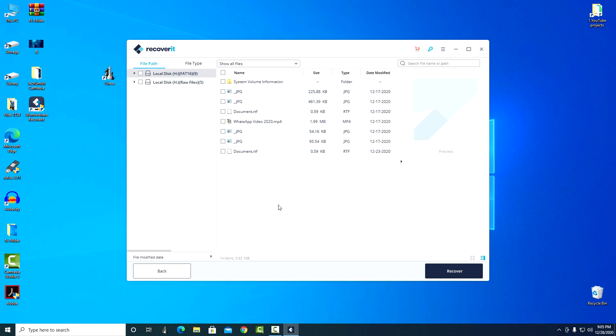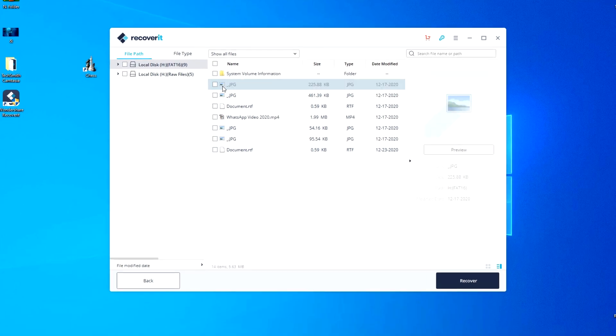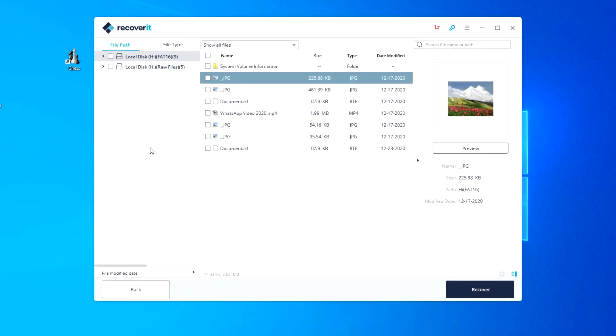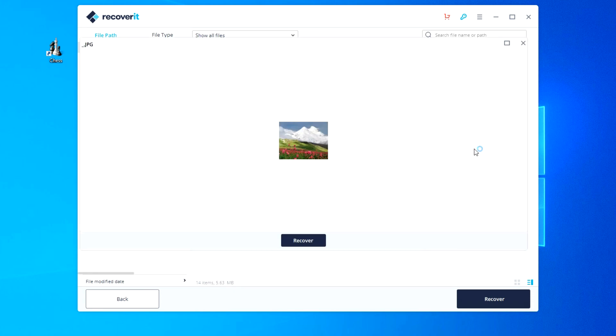And now we see all the files that I deleted from the flash drive. One of the advantages of Wondershare Recoverit is a very convenient function for previewing files after scanning. You need to click on the file and a thumbnail will appear in the right pane. Click view and here we can zoom in on the file.